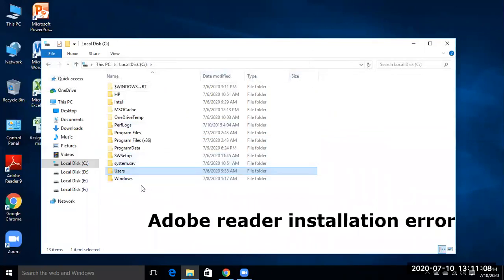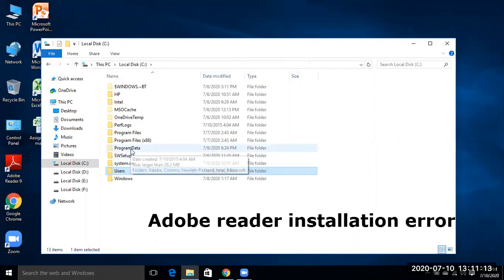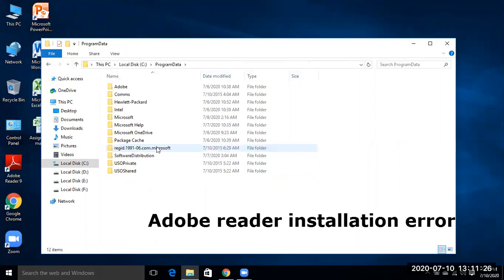Now you see some files and folders are added which were previously not present over here. So one of these new added files and folders, Program Data folder is there. Click it and now you see Adobe folder is lying over here.